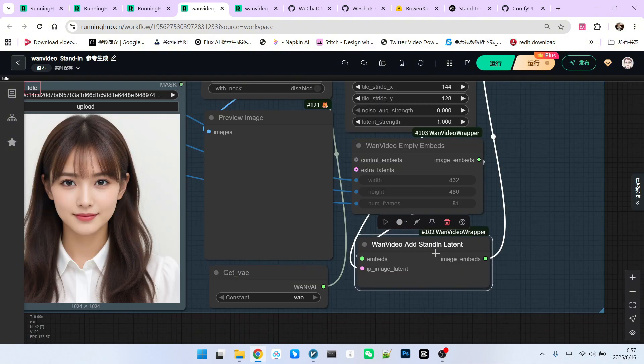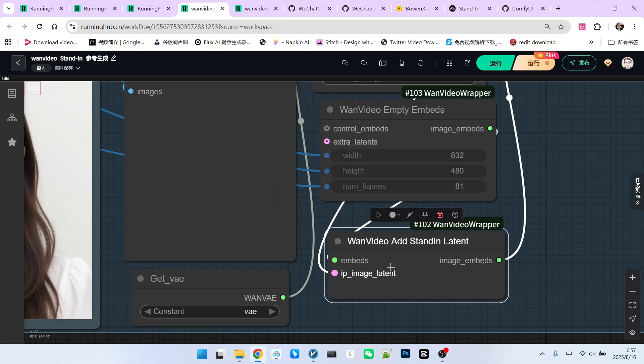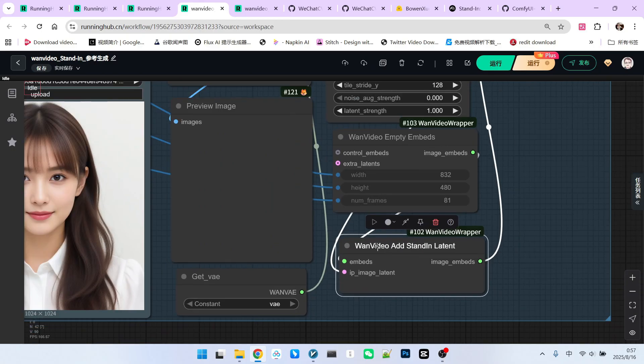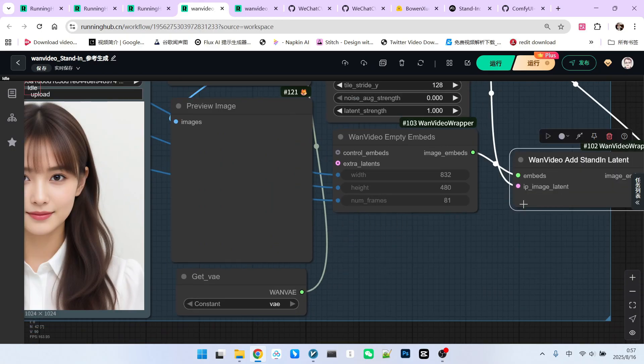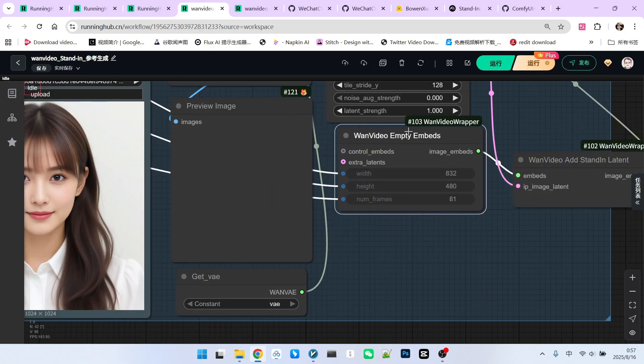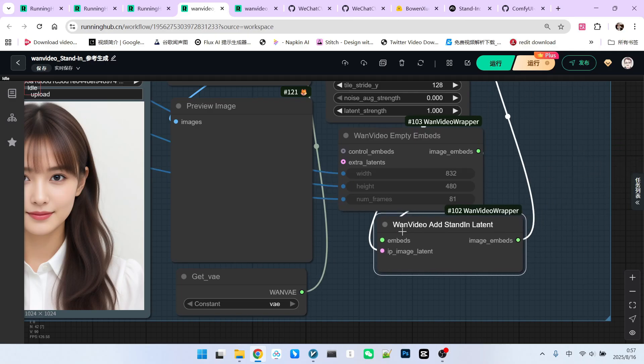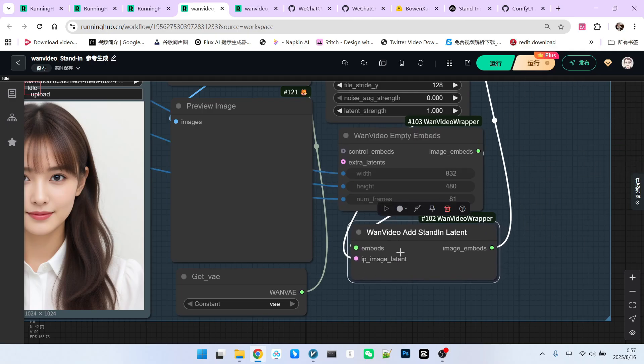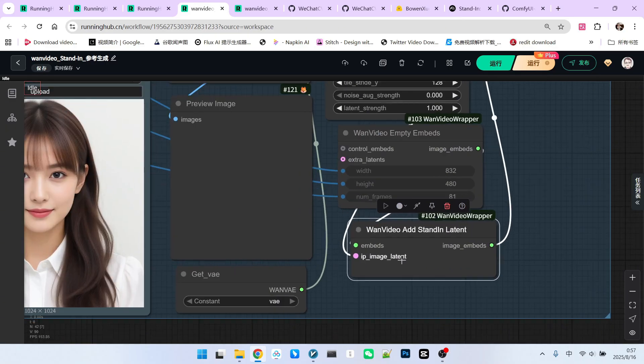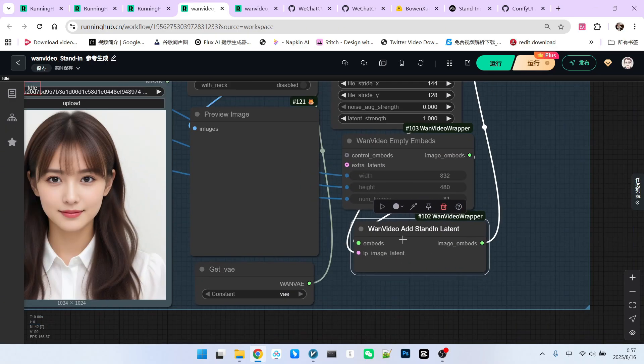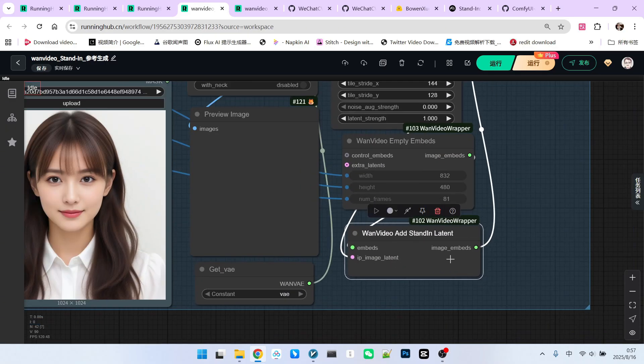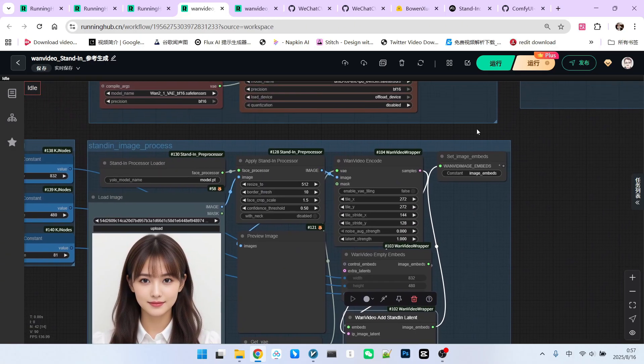This latent is simple. It's an empty latent space. And then we add the encoded representation of the character consistency into it. This gives us our final image embed, which we can then save.